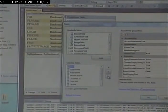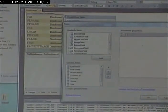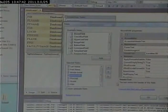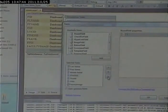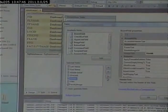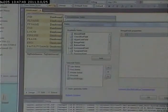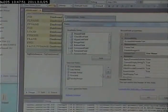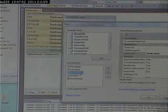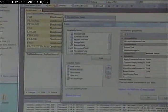I'm going to delete the faculty ID and the location ID and some of these other things. Then I'm going to rearrange it so it's first name, middle initial, last name.